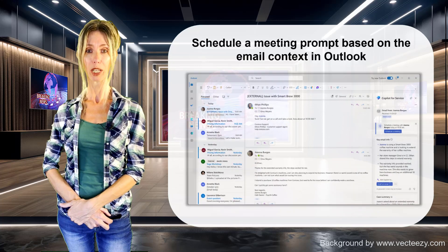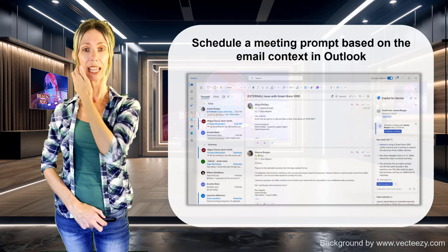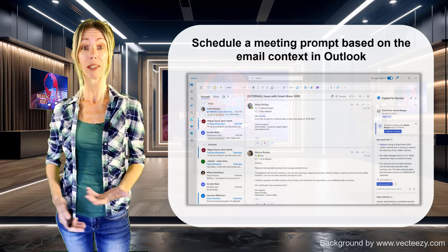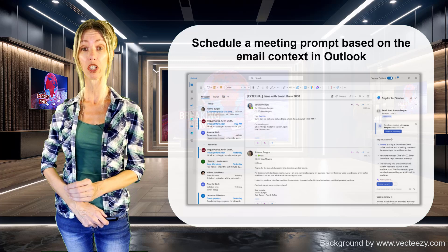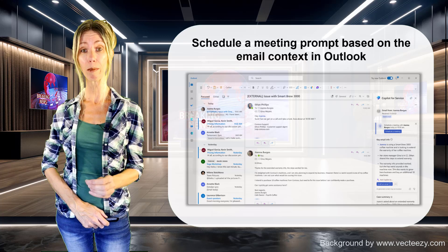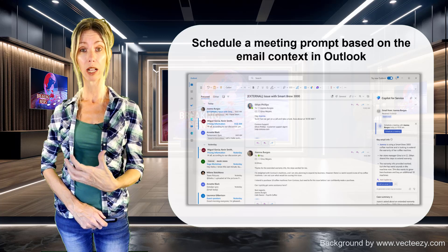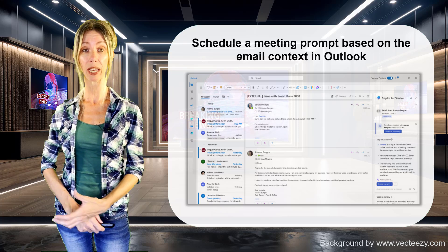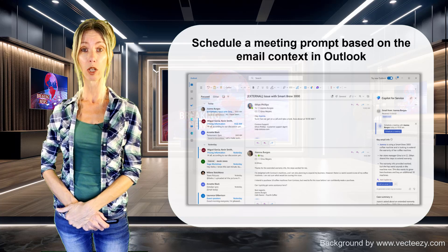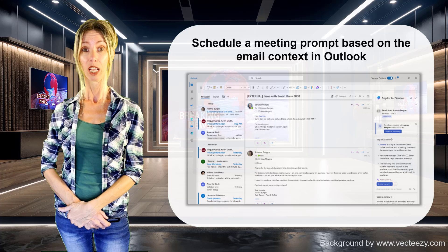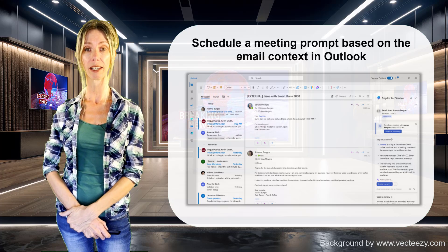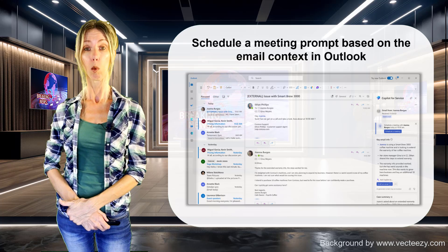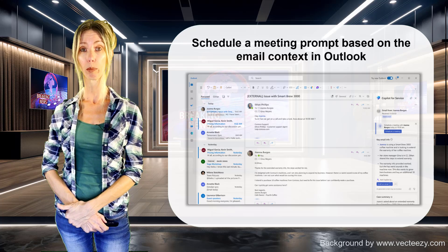This one is also pretty cool. Copilot for Service keeps getting smarter. Here you can see this feature actually looks at the email content — so if somebody receives an email and they're asking for a meeting or a call to connect, then Copilot for Service will actually suggest scheduling a meeting. You can see that little button in the slide; we can click on it and it will create that meeting with some of those attendees already pre-populated.